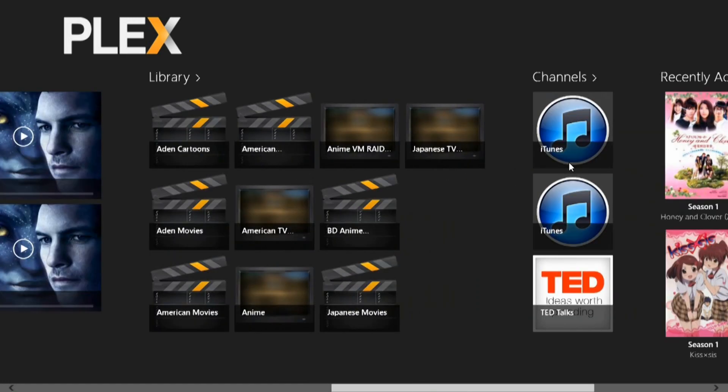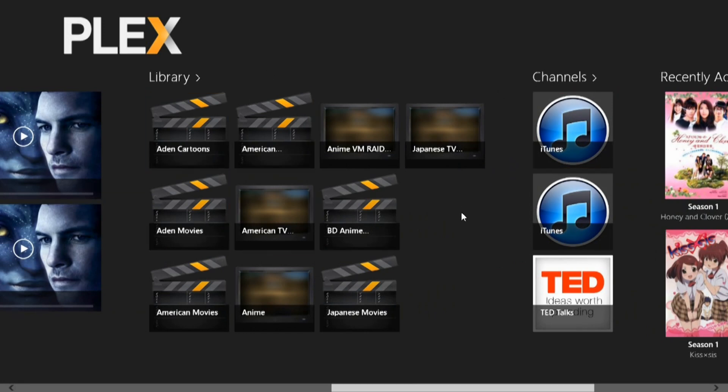Next is your Library, which you can configure on the Plex Media Server, which you can download absolutely for free.